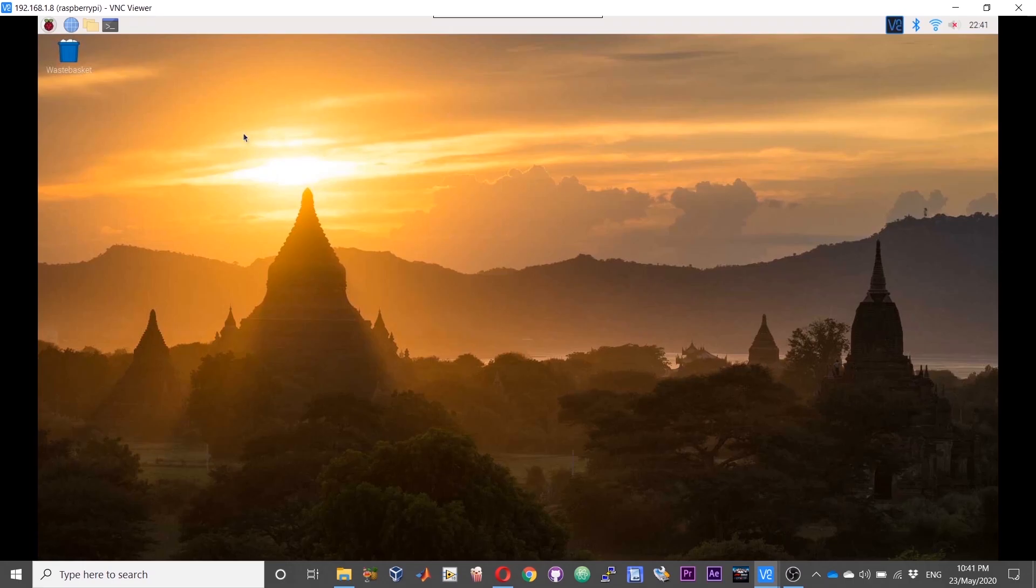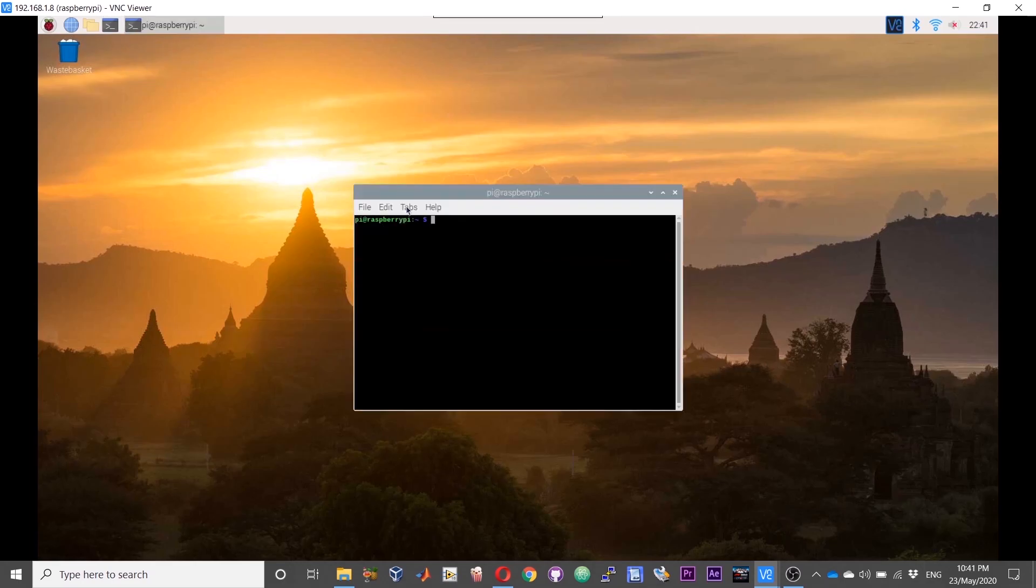We need an application or software for this which is called DOSBox. In order to install DOSBox, use sudo apt-get install dosbox.